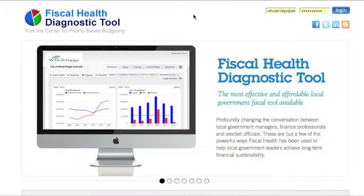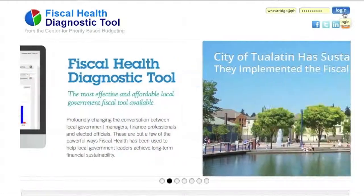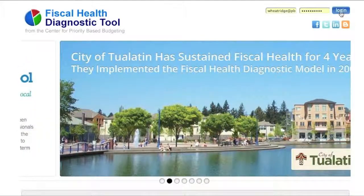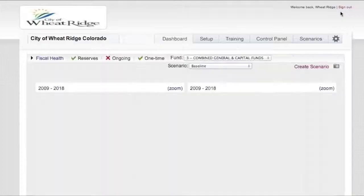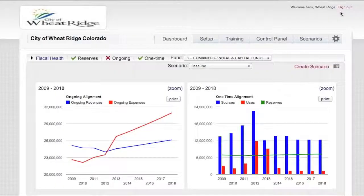This is the online fiscal health portal, and as we log in, each user has their own unique username and password for general security and protection.